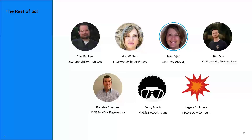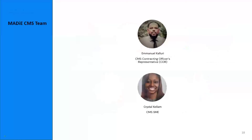We also have some really awesome MADI CMS team members: Emmanuel, our CMS contracting officer representative, or COR, and Crystal, who is our CMS SME.